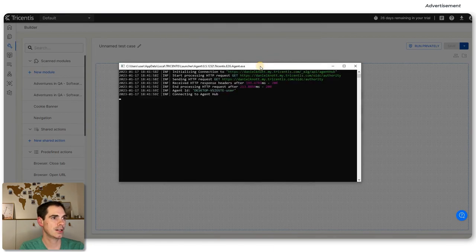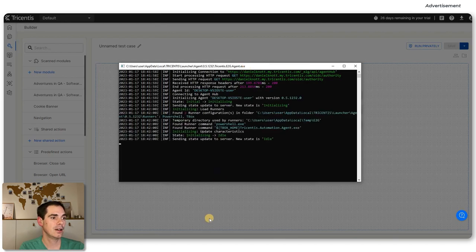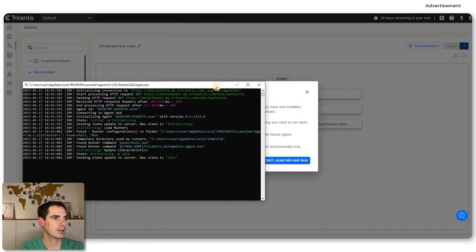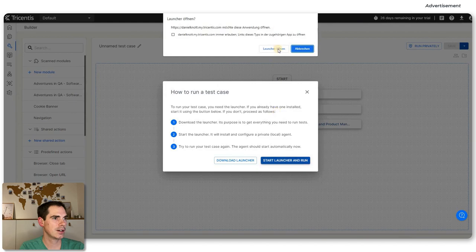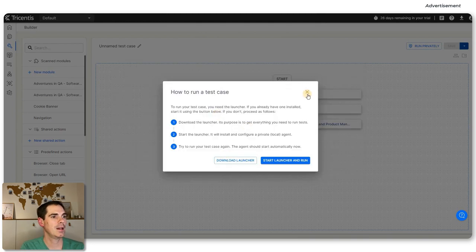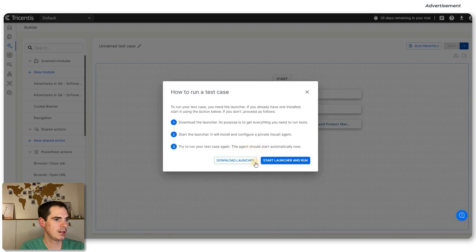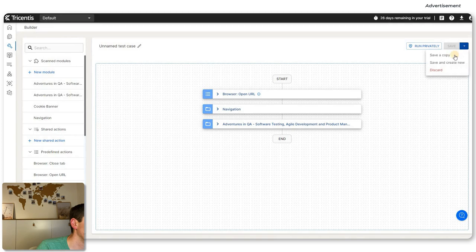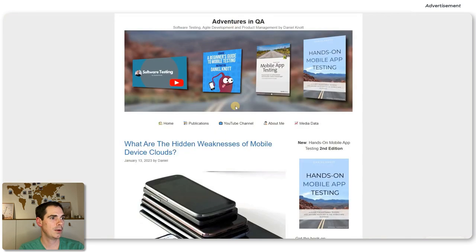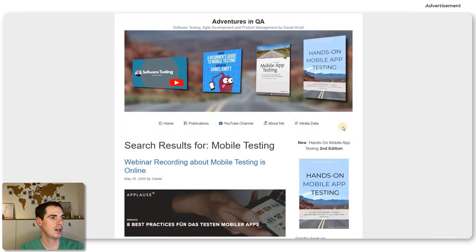The agent is already running. We press any key to continue, then it's idle. Let's try to run the test case. We save it and say Run Privately. Now it's working — you can see what's going to happen with the execution. The agent is now executing the test I just implemented. It opened my website, entered 'mobile testing', clicked the search button, and we have the search results page. This worked out quite well!